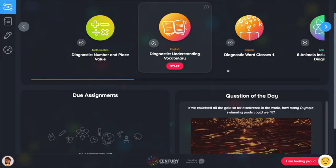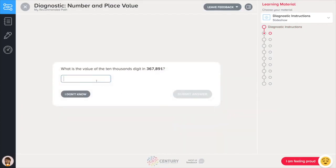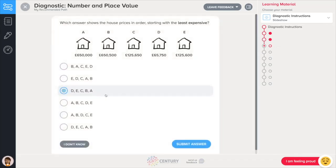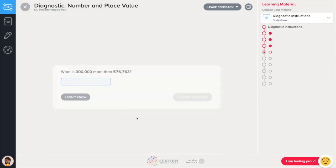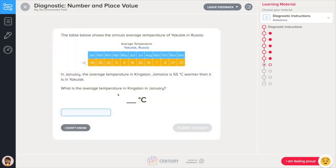At first your recommended path will be full of diagnostic assessments. These are quick quizzes that will let Century get to know you. As you complete a diagnostic you won't be told whether you get a question right or wrong — what's important is that Century is learning what you can do. If you get really stuck on a question in a diagnostic, you can use the I don't know button to move on to the next question. So for a diagnostic, don't worry and just try your best.